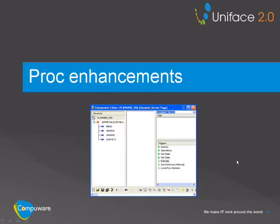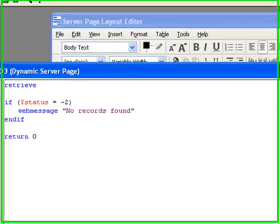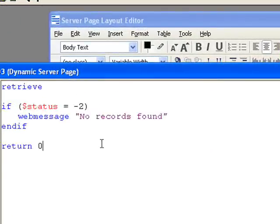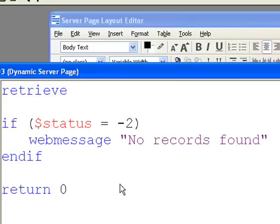We will now look at some of the PROC enhancements. The first statement we will look at is WEB MESSAGE. WEB MESSAGE simply allows you to present a dialog box with the message you enter.